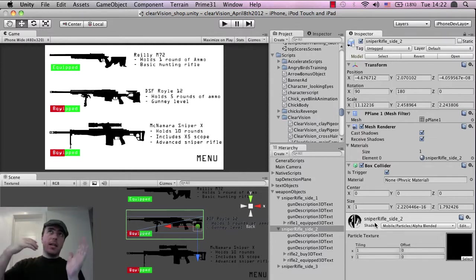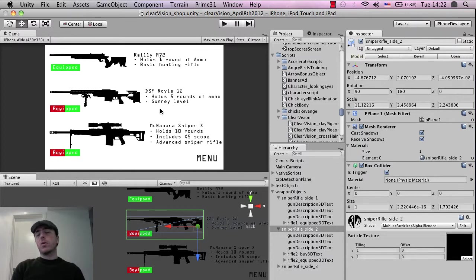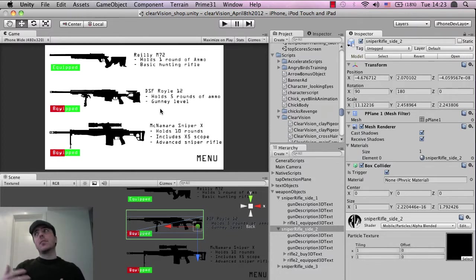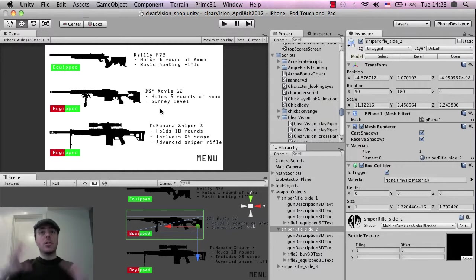So what we're doing is if the player taps on the second rifle, what it'll do is it'll check to see if has this been unlocked, yes or no. Has the player paid to unlock this, yes or no. If they haven't, then show the purchase pop-up.